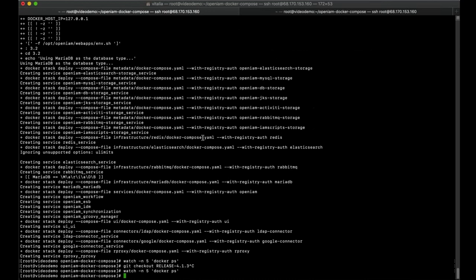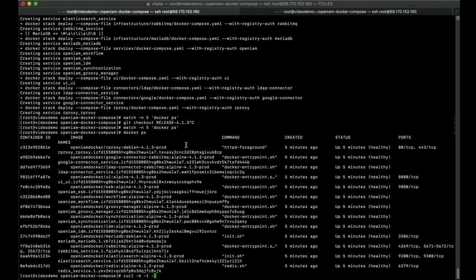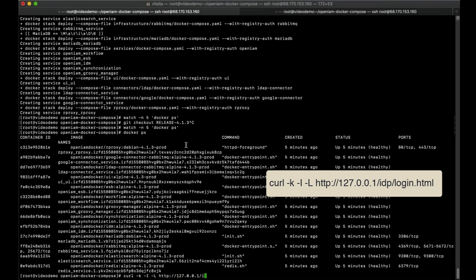If all containers are up and healthy, we can type a following curl command in the terminal to confirm that backend is running. The return value of the curl command should contain HTTP 200 OK if the system is running correctly.